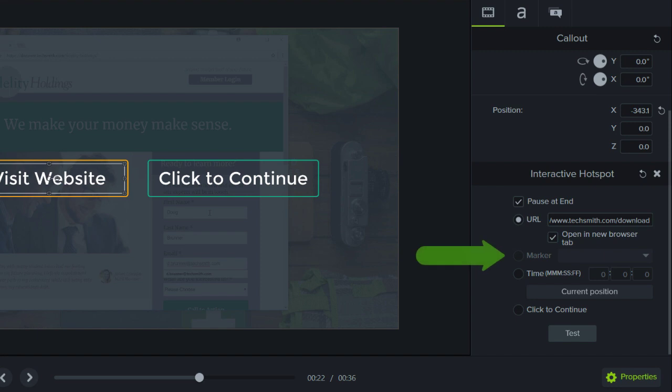The Marker option sends the user to a specific marker in the video. If you don't have markers in your video, this option will be disabled.